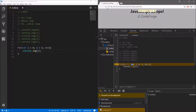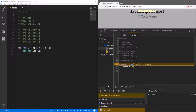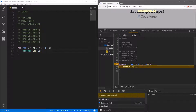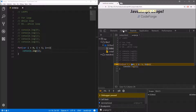To debug our for loop, we set a breakpoint by clicking on the line number. Let's set the breakpoint here. Now we can keep track of execution of our for loop — let's refresh the site. The execution has been stopped, and we are on the step where we are assigning zero to our counter. Right now it is undefined, but if we go to the next step by clicking the button, we can see that our counter has a value of zero.